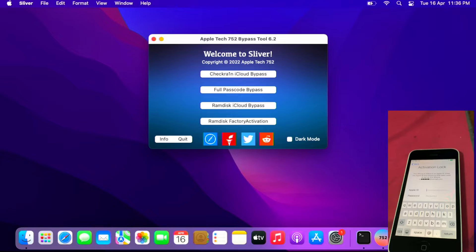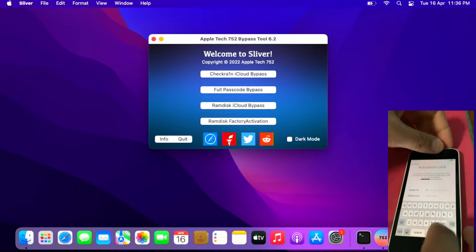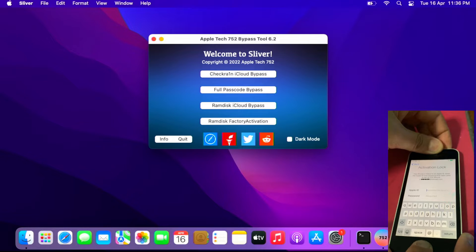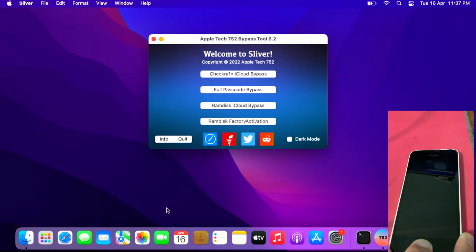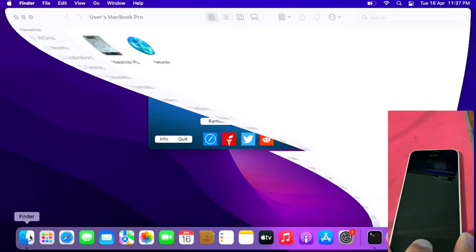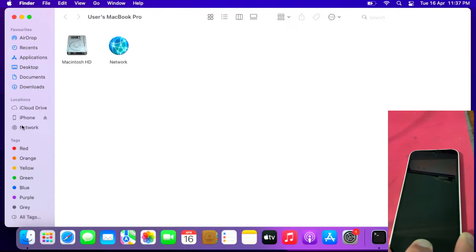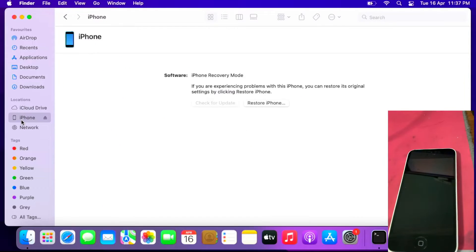The first step is to restore the iPhone. To do this, put it on recovery or DFU mode by pressing and holding the home and power button together, let it shut down, let go of the power button and press the home key. This will take some time for the Mac to recognize it as recovery mode. As you can see, it detects the iPhone in recovery mode.